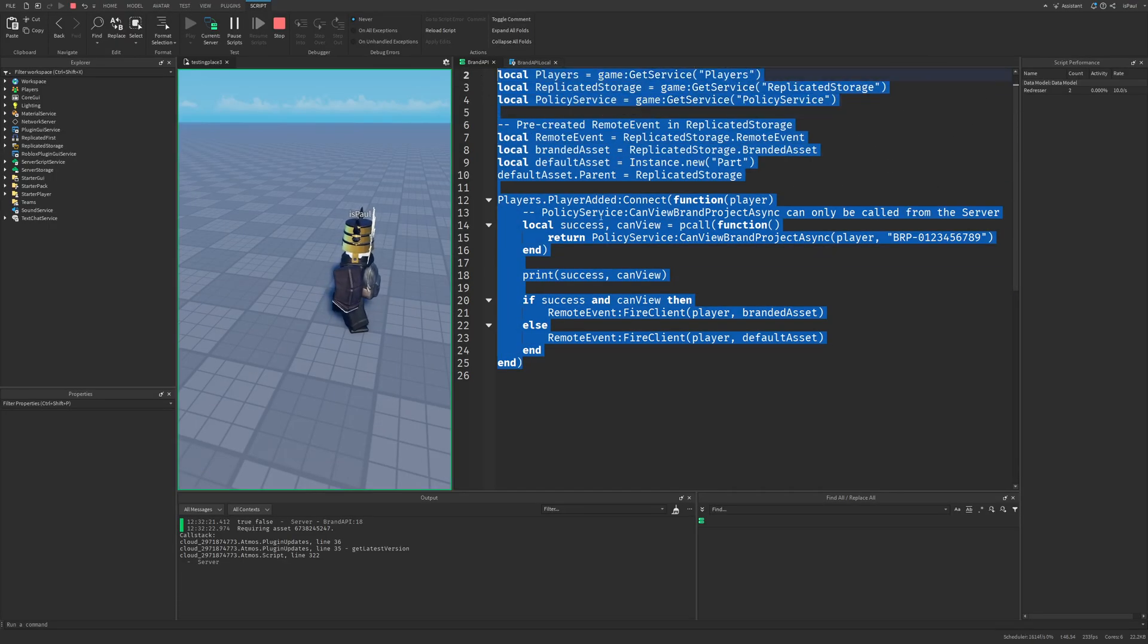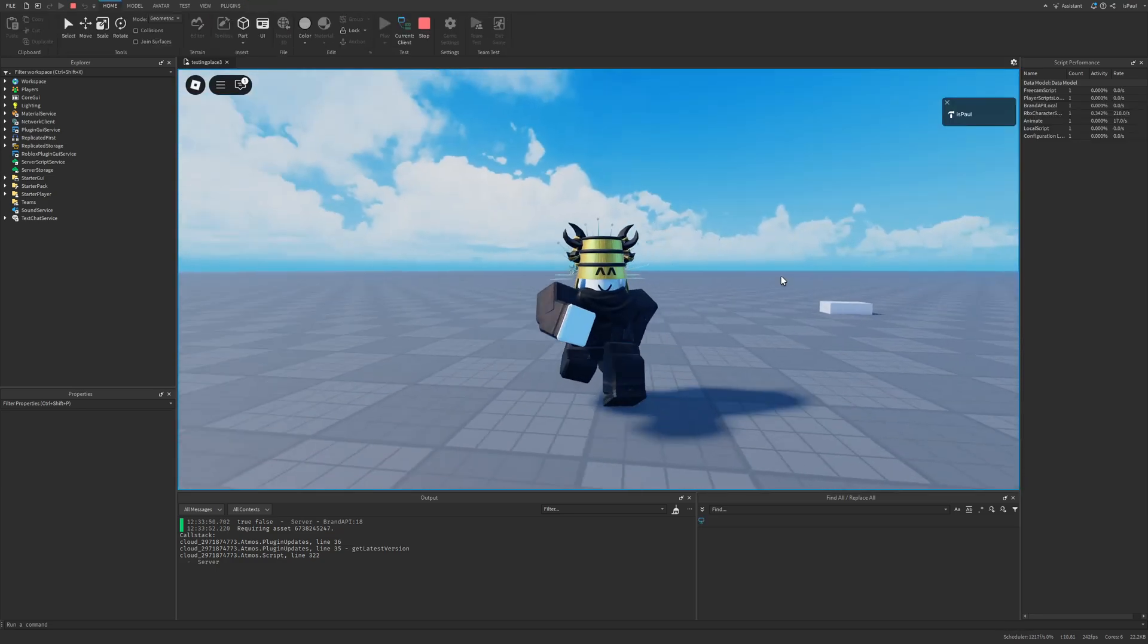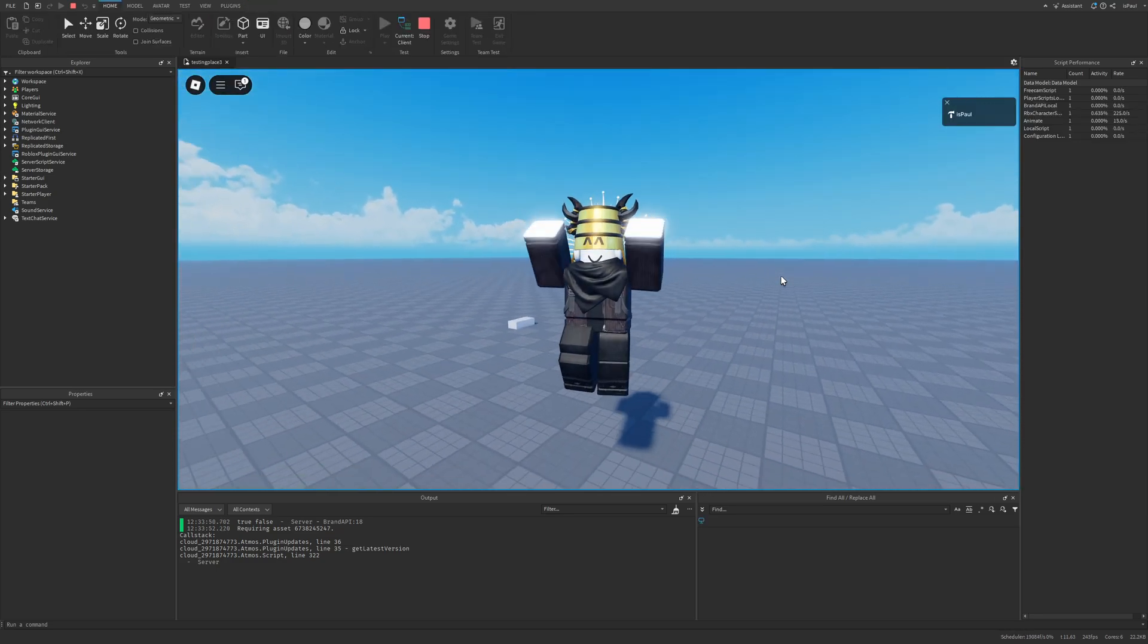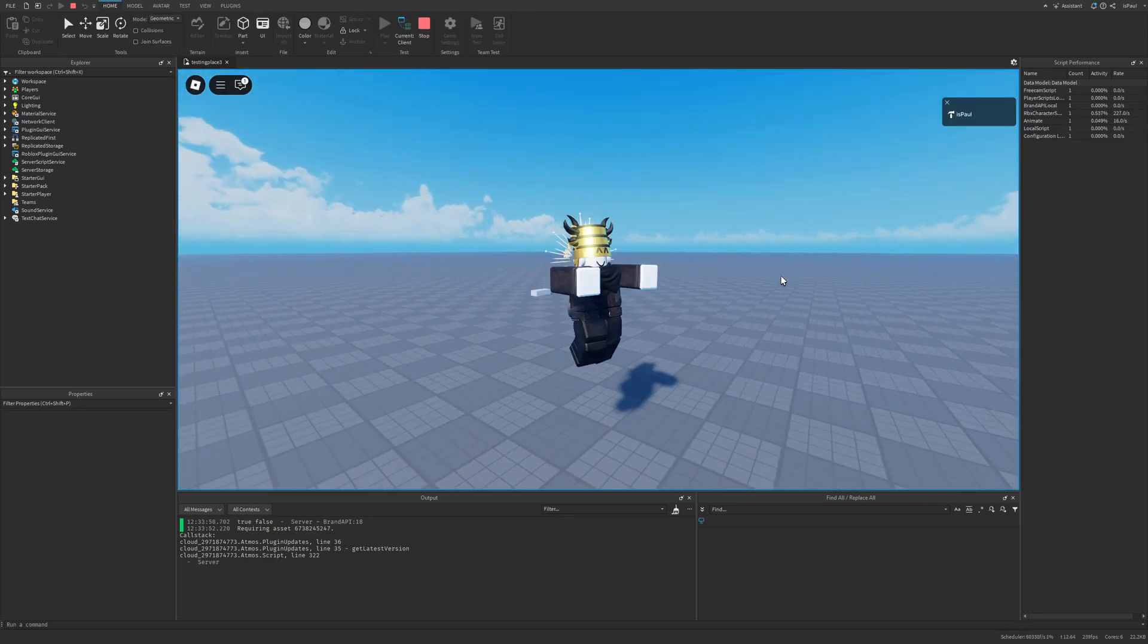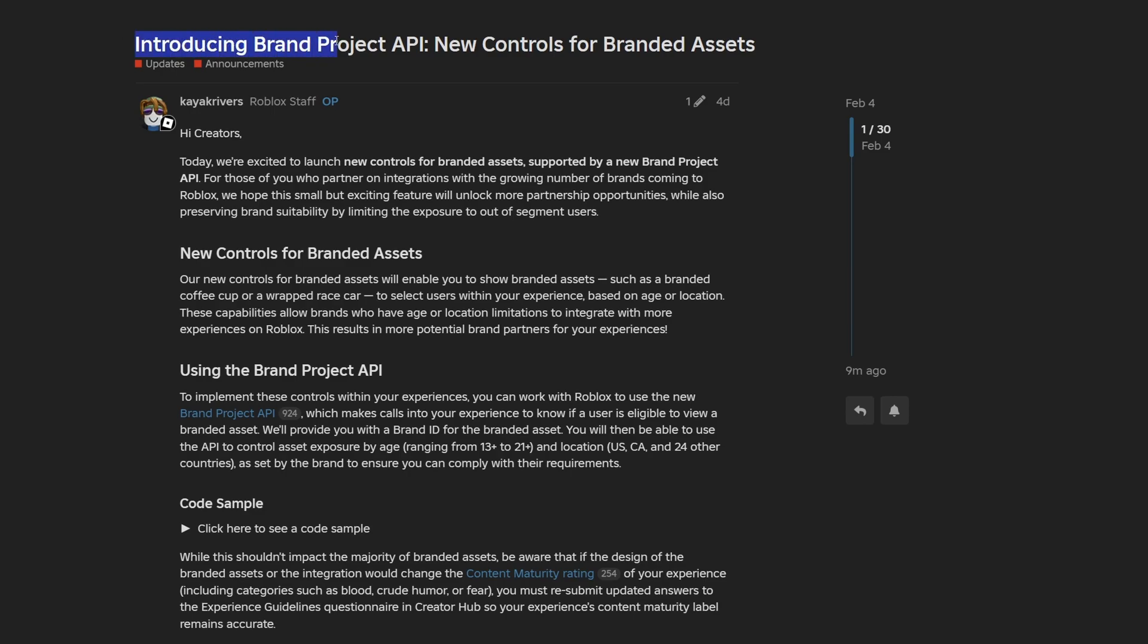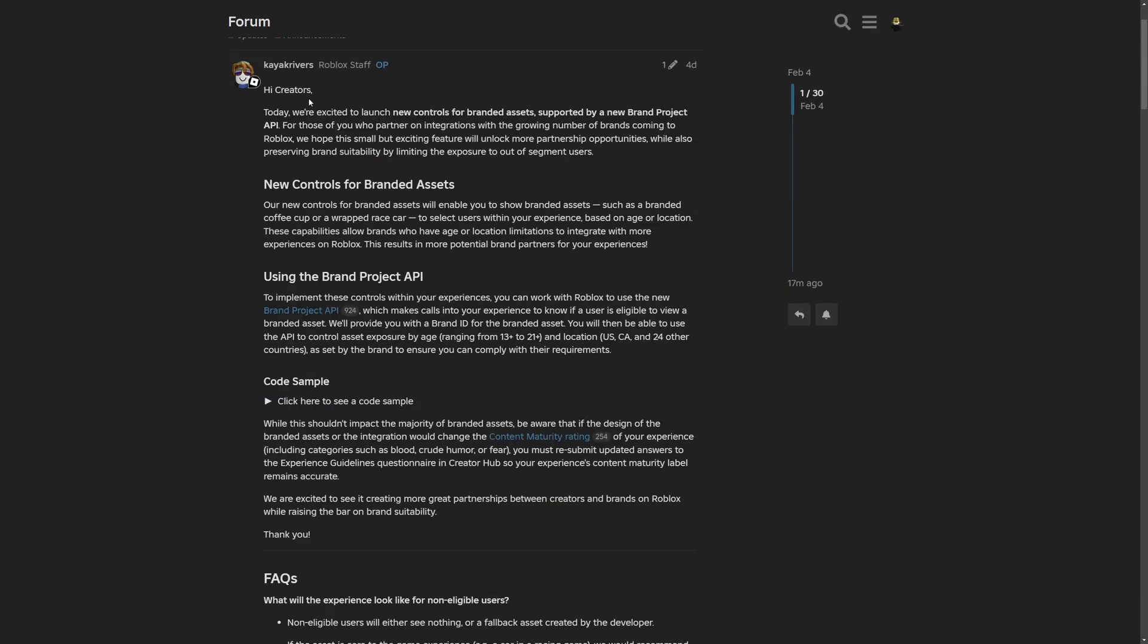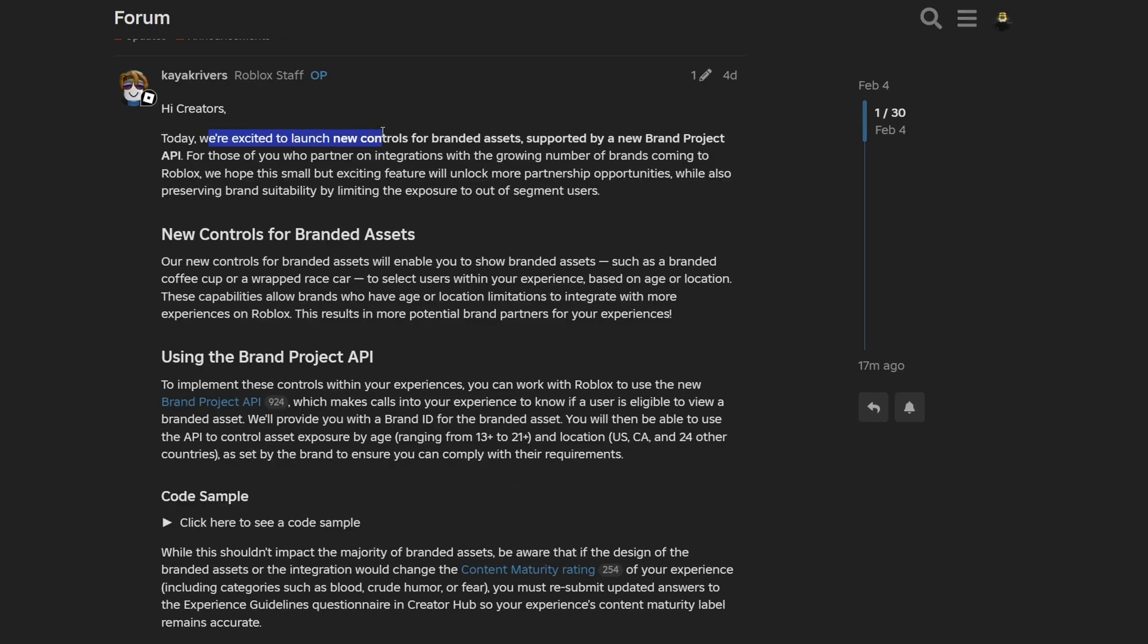And that's really about it for the overview of the API. It's really just this one simple method for right now. So let me just go to the forum post right now. So right here we have introducing brand project API, new controls for branded assets.